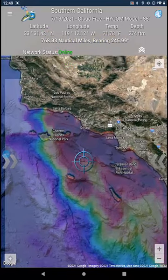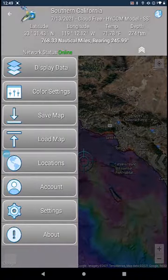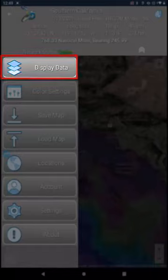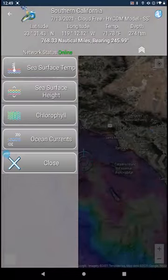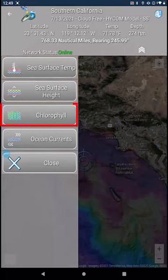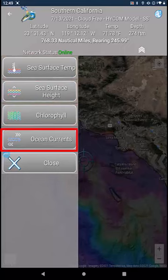To display different types of data, tap on the double arrow on the left side of your screen, followed by Display Data at the top of the menu. Currently, the available data types include sea surface temperature, sea surface height, chlorophyll, and ocean currents.